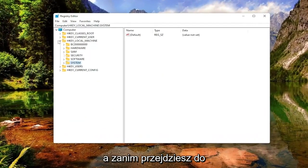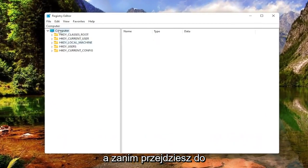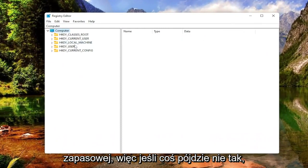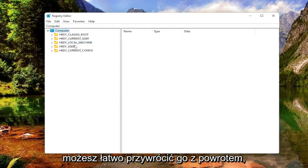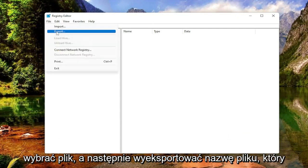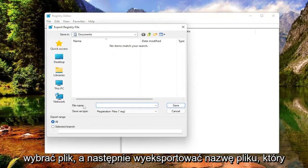Before you proceed in the registry, I would highly suggest you create a backup of it. So if anything were to go wrong, you could easily restore it back. In order to create a backup, all you have to do is select File and then Export.